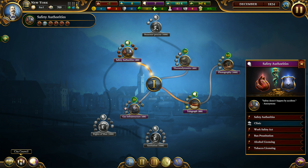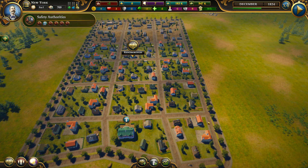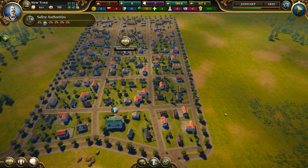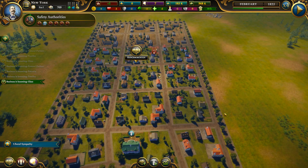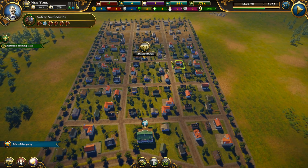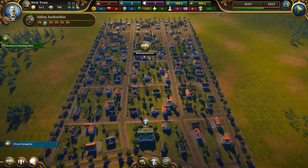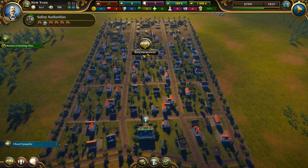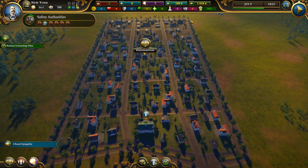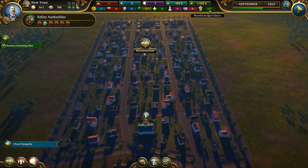Around year five you will realize that you get way more money because there are new types of businesses and a lot of things. As you can see, after all the houses have been built in my district I start generating 10k monthly.